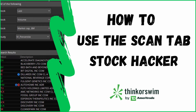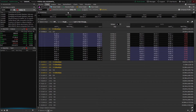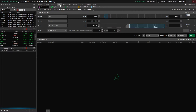Hey guys, welcome back to the Thinkorswim tutorial series. Today we're going to cover the scan tab and specifically the stock hacker. The best practice for actually learning how to use the scan tab is creating one ourselves, so let's go ahead and jump right into it by clicking on the scan tab at the top of our page. From the scan tab, let's make sure we're on the stock hacker. The stock hacker is designed to actually find underlying stocks themselves rather than the options contracts.